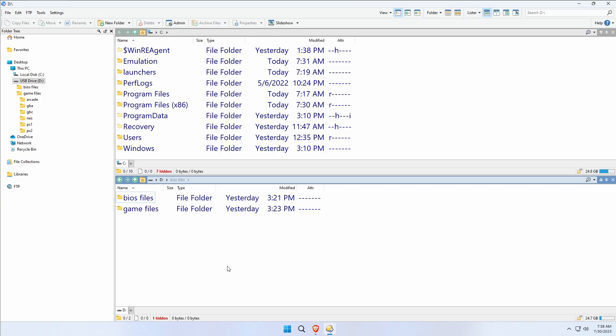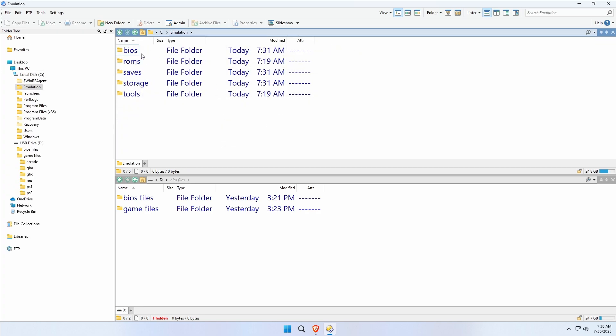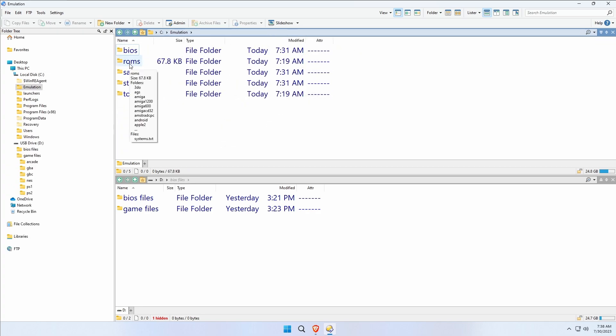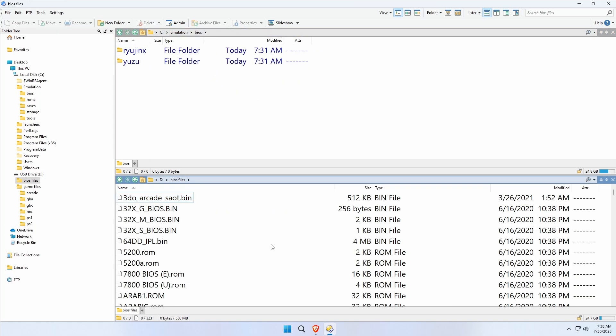On the drive that you set up EmuDeck there's going to be now an Emulation folder. Within there, there's going to be a BIOS and ROMs folder. This is probably making a little more sense to you. Go into BIOS.